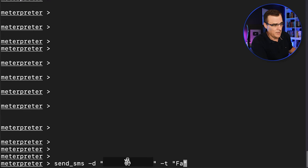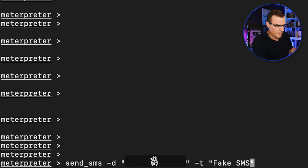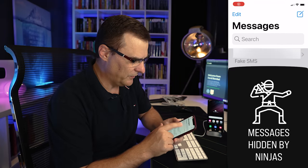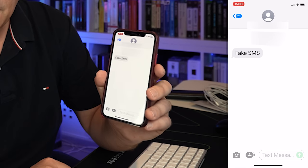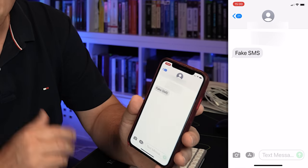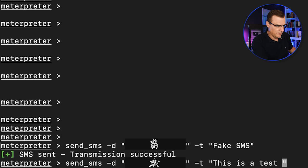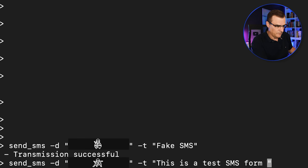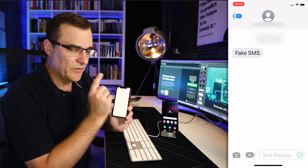So what I'll do here is use the command send SMS and let's call this fake SMS and press enter. I'll go to messages and as you can see there, fake SMS was received by this phone. Let's try it again. This is a test SMS from Android, press enter.